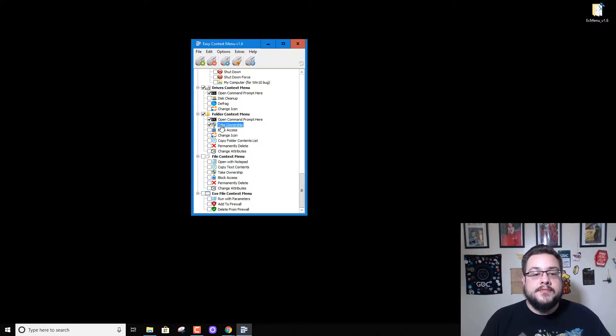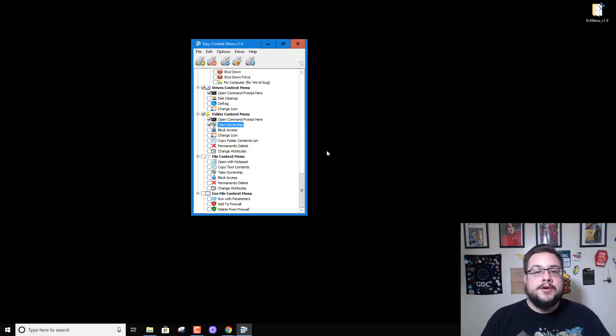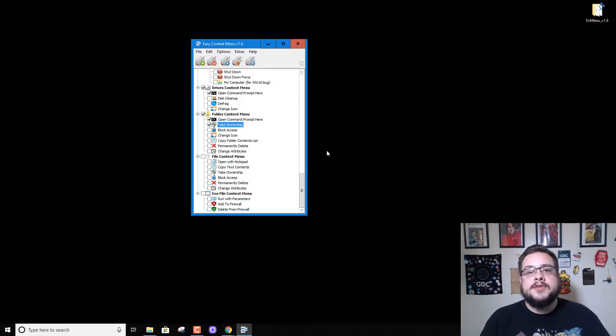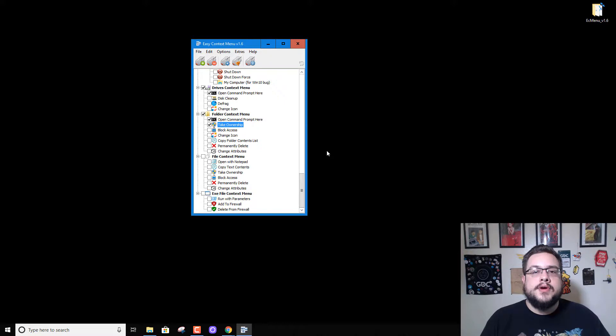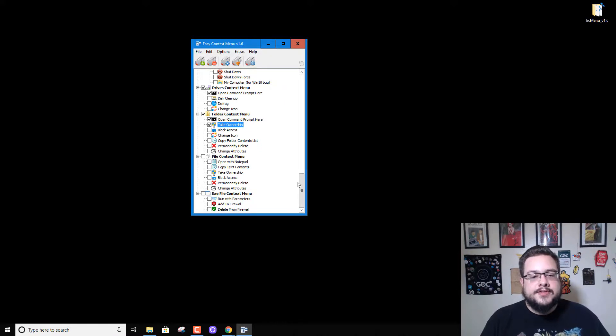So using take ownership, you can right-click on a folder, choose take ownership, add administration privileges, and then you can make yourself the new owner of those files, which is very useful.